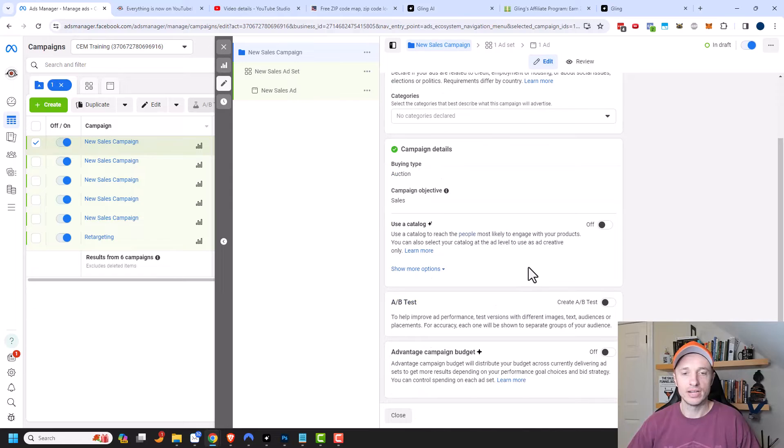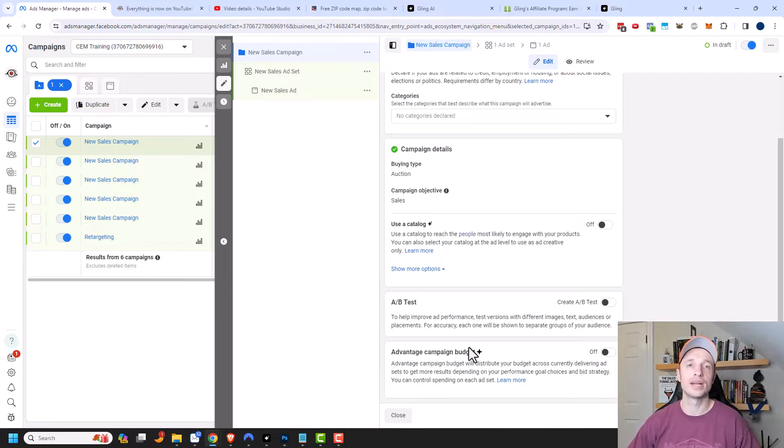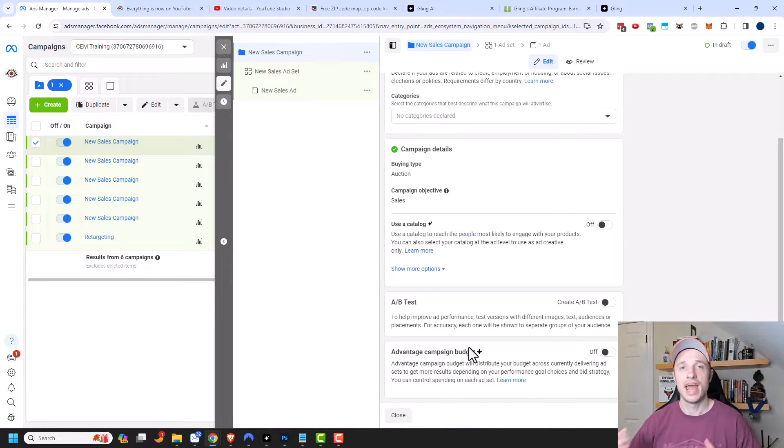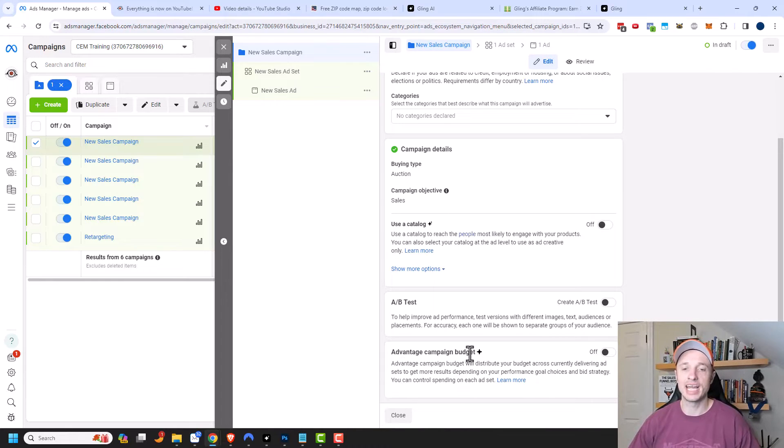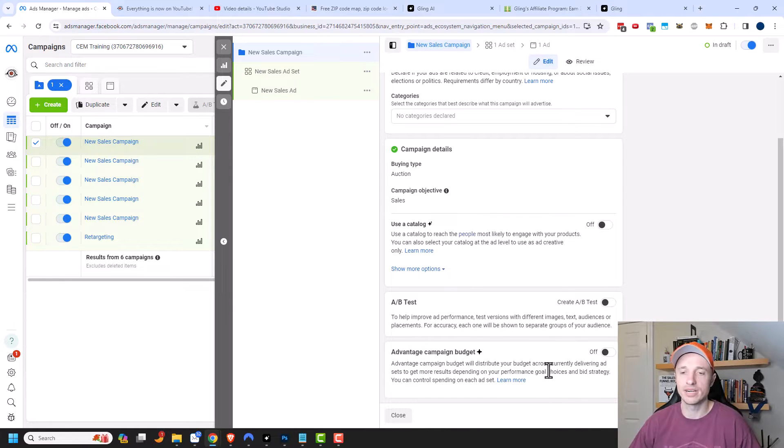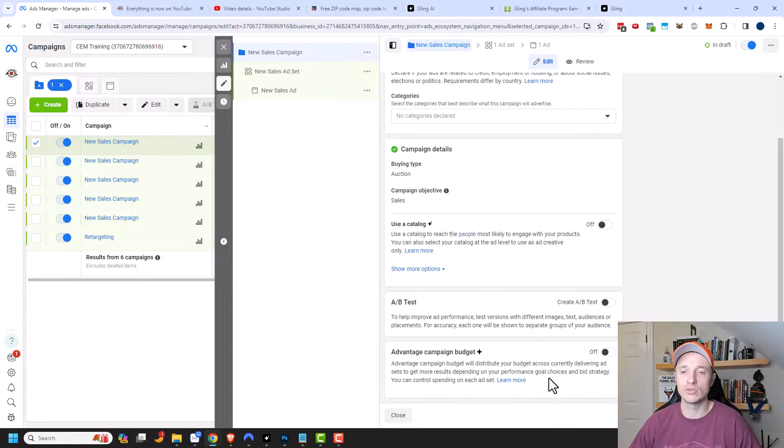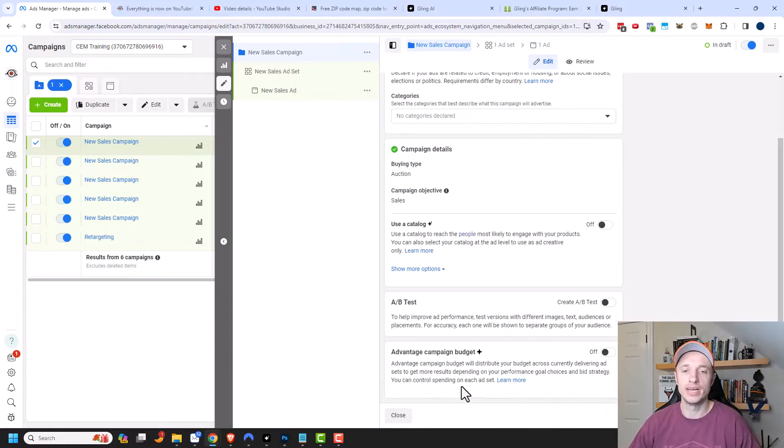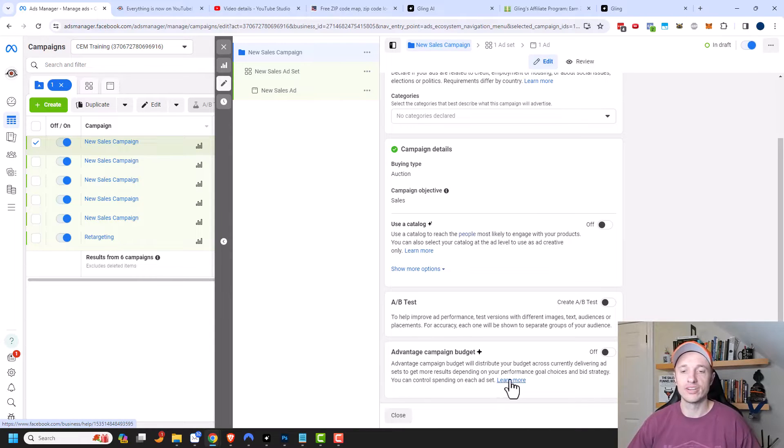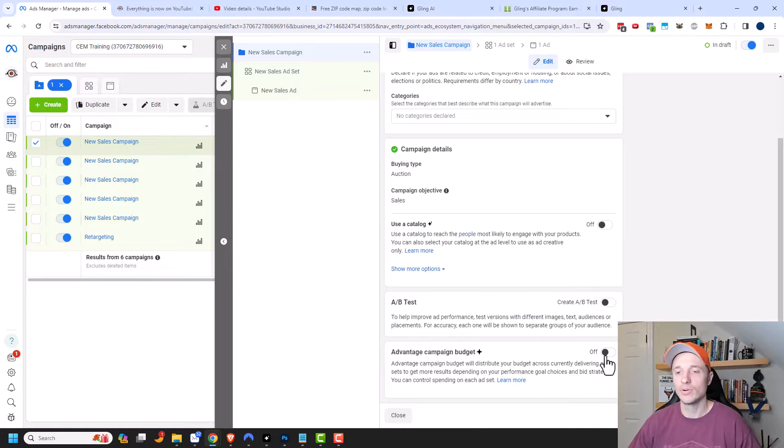And if we scroll on down here, you should see the option for Advantage Campaign Budget. Now, if you've been advertising on Facebook for a little while, you might have heard of campaign budget optimization. And that is the same exact thing as Advantage Campaign Budget. So Advantage Campaign Budget will distribute your budget across currently delivering ad sets to get more results depending on your performance, goal choices, and bid strategy. You can control spending on each ad set. And you can click on Learn More if you want to read the official Facebook guidance.